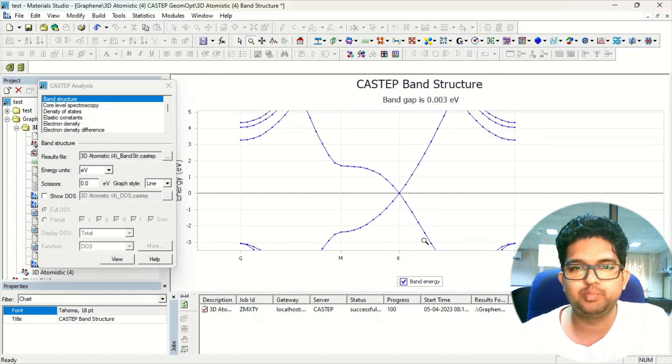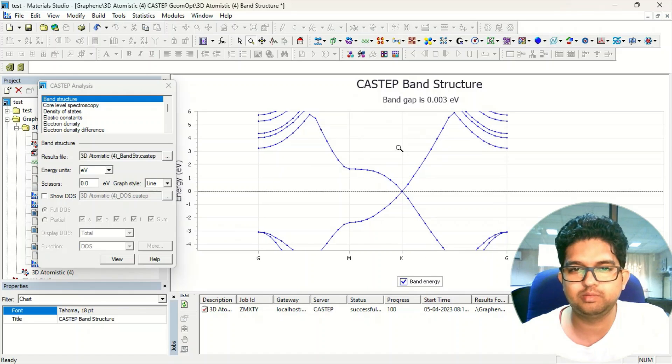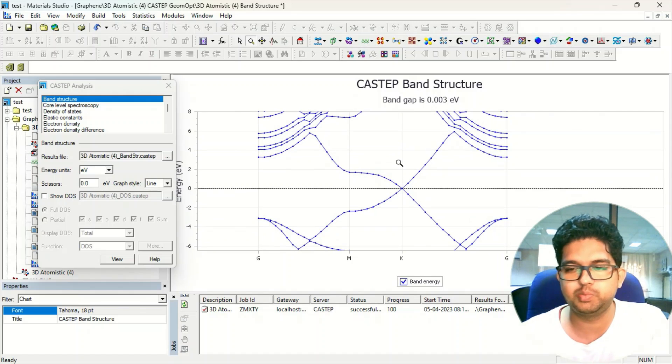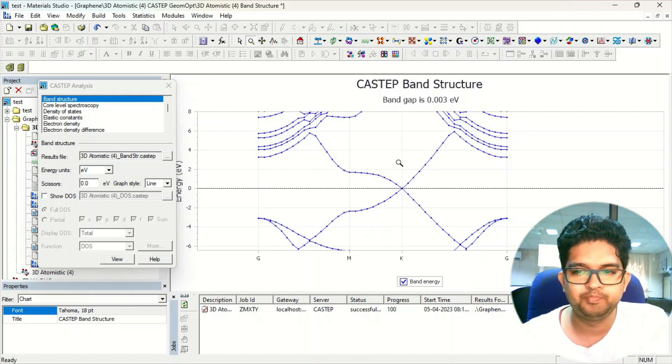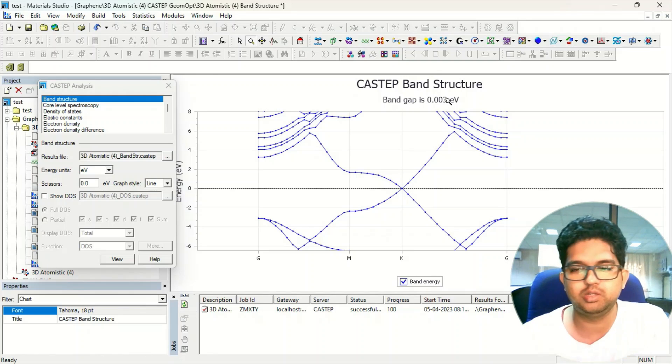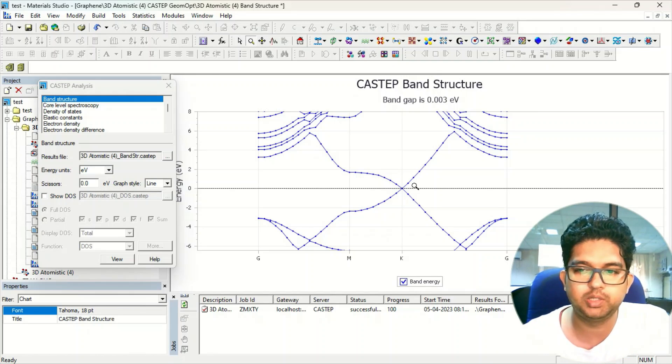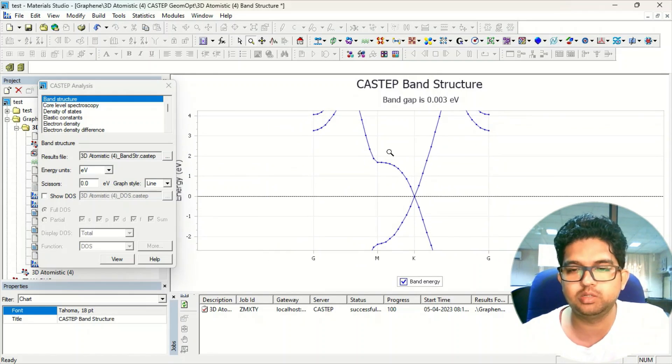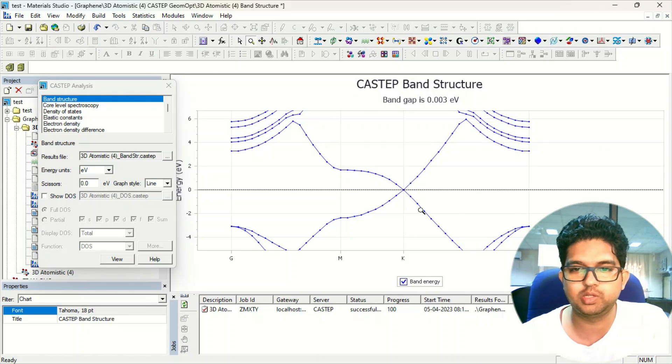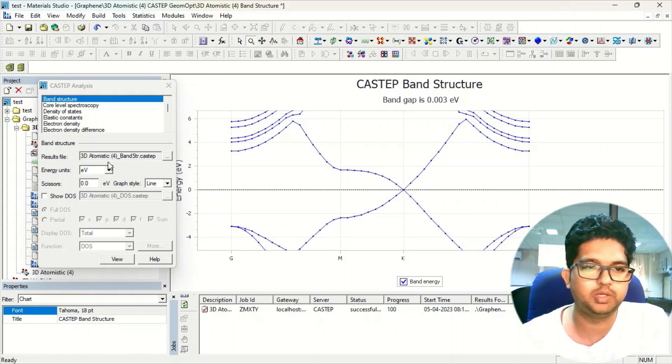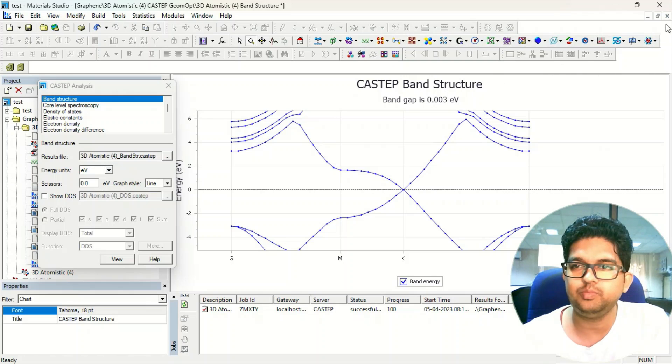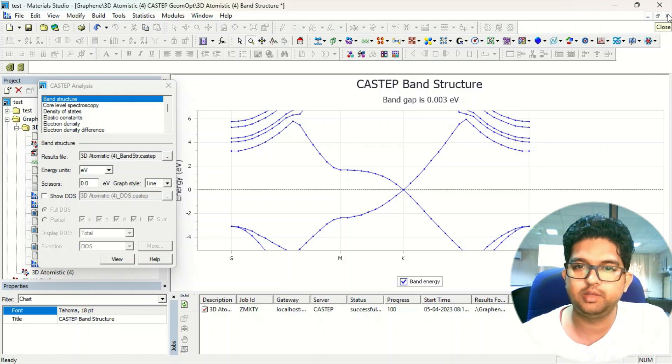There is no gap over here. We have taken the k-point mesh by a spacing between k-point mesh. We need more points, that's why this is showing some band gap, but there is no gap. It is a semi-metallic system. You can see it is mixing over here, so you have to increase the cutoff and the k-point mesh size.